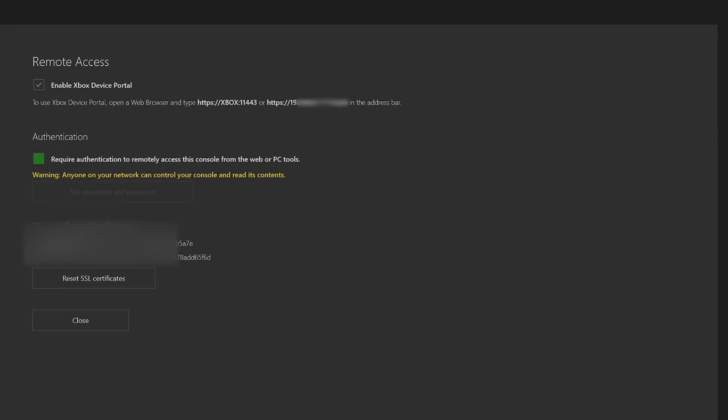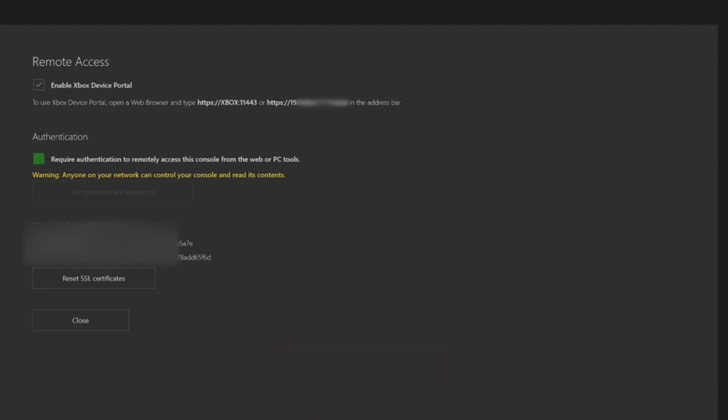We're going to leave our Xbox on this page. What we're going to do is switch over to the PC. We're going to enter in one of the links for the access portal and then there's some settings we're going to change from there and then you should be good to go.